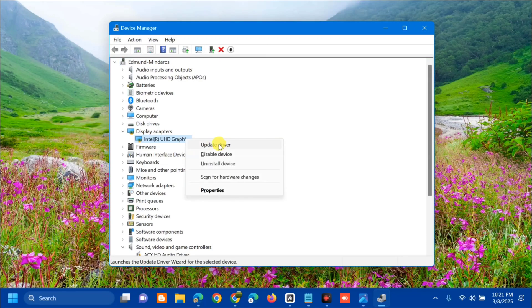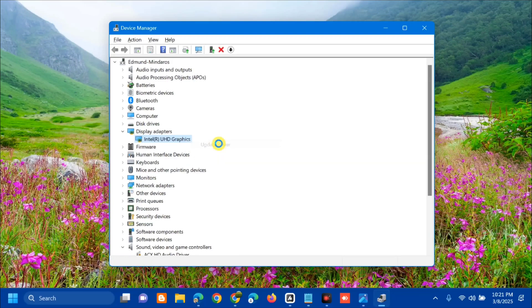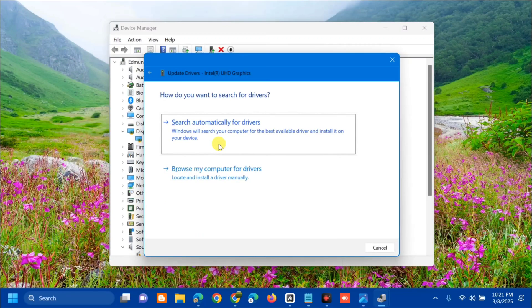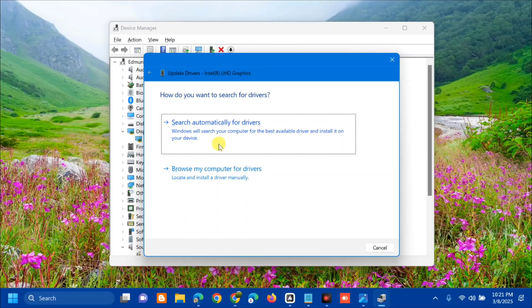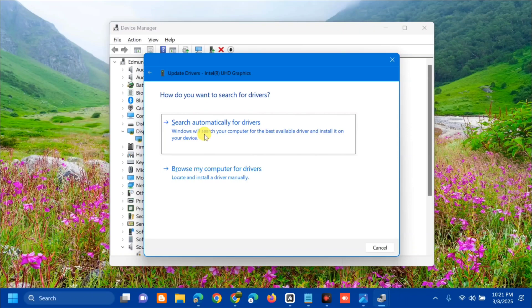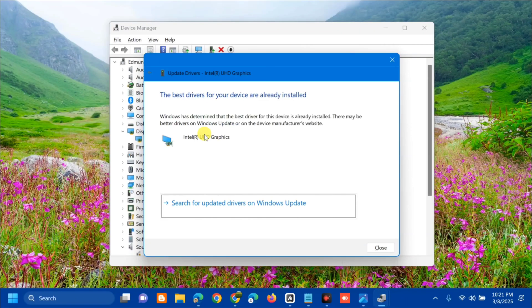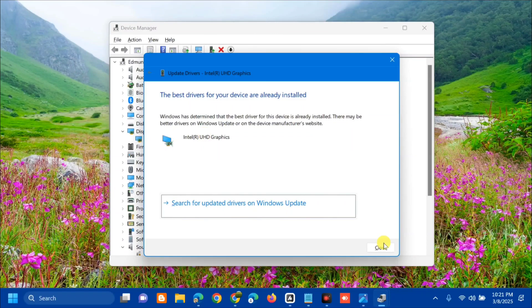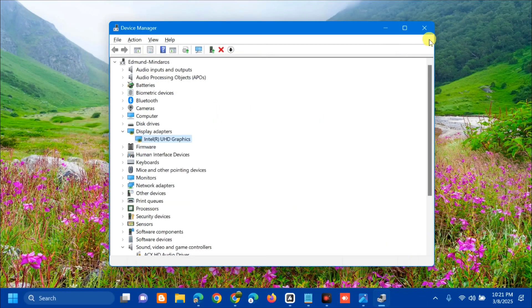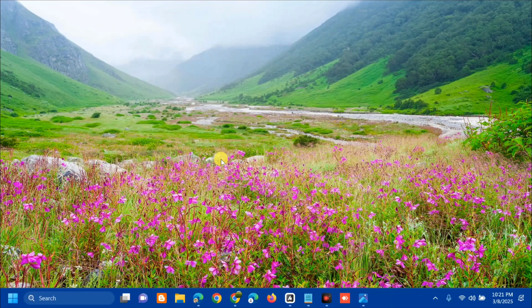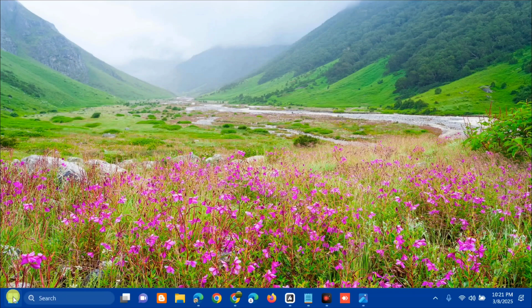When updating the driver, you have two options: 'Search automatically for drivers' or 'Browse my computer for drivers.' Select 'Search automatically' and wait. If it says the best drivers are already installed, you're done.